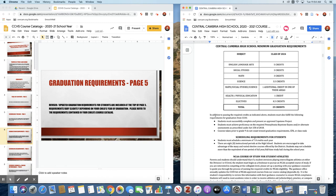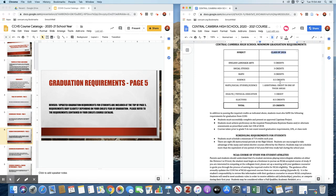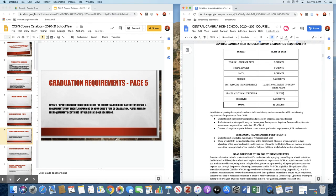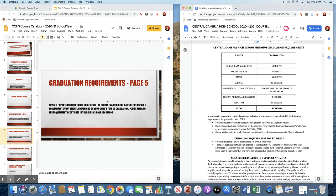Graduation requirements. The class of 2024 requires 25 credits. These do vary based on the graduating class that your child is in, so please refer to the correct class and the correct course catalog when looking at graduation requirements.